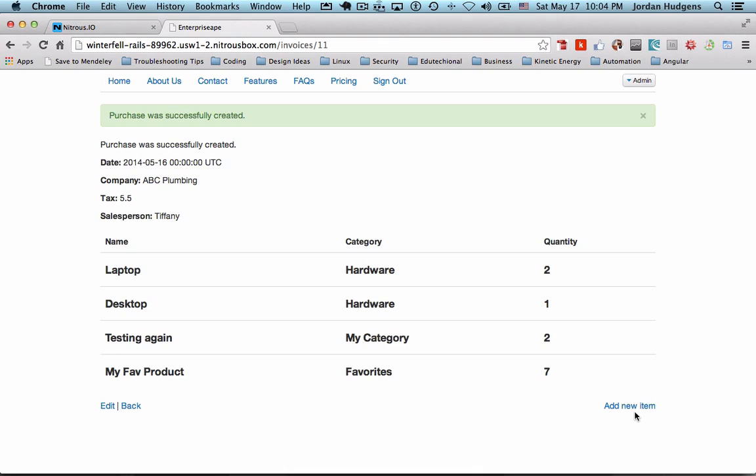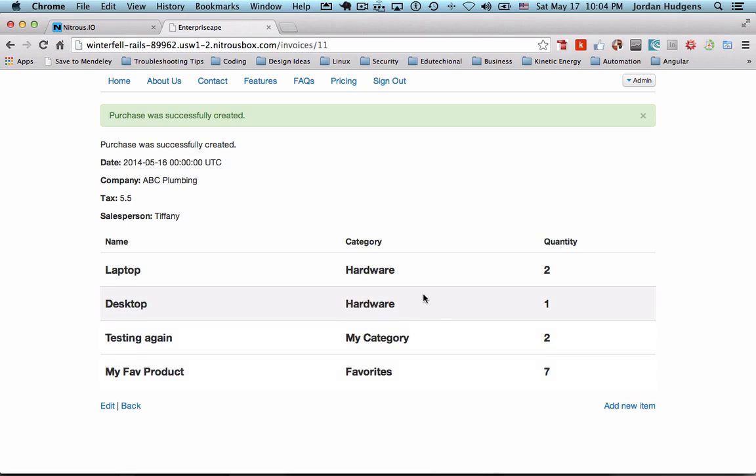So congratulations, you now know how to add these items as nested attributes. And in the next episode I'm going to show you how you can delete these items. So I'll see you then.